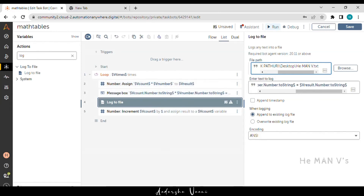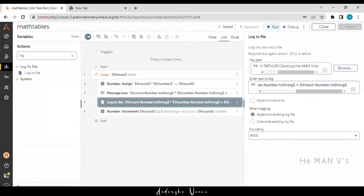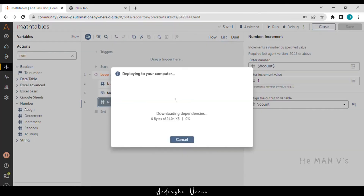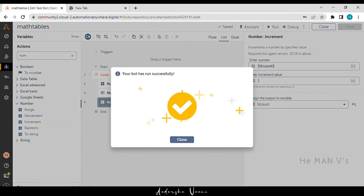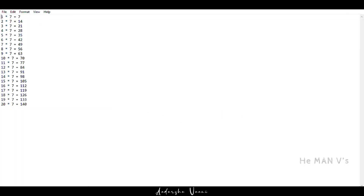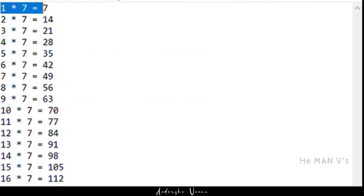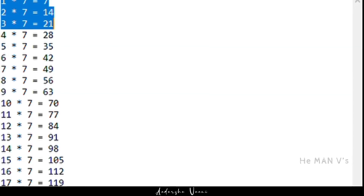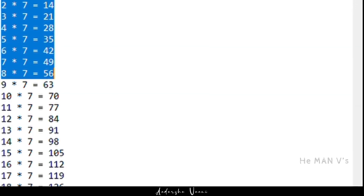Now we are running the bot. Assign the desired values for input. Here we can find the output, which is the 7th table for 20 times.